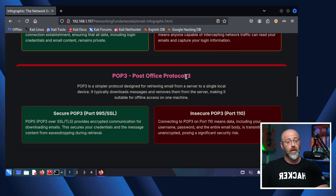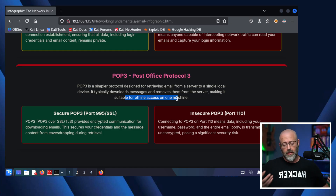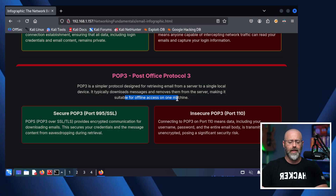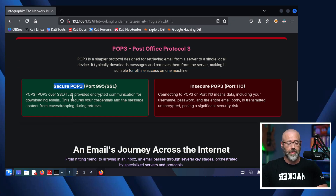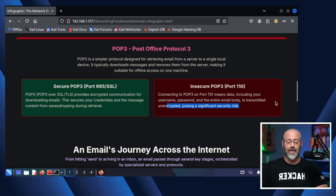Last but not least, we have POP3, the Post Office Protocol 3. POP3 is a simpler protocol designed for retrieving emails from a server to a single local device. It typically downloads messages and then removes them from the server, making it suitable for offline access on one machine. I don't see POP3 being used as often — I most likely am seeing IMAP, but POP3 is still out there. We have secure POP3 over SSL on port 995, versus insecure POP3 on port 110, where data including your username, password, and the entire email body is transmitted unencrypted, posing a significant risk to security.